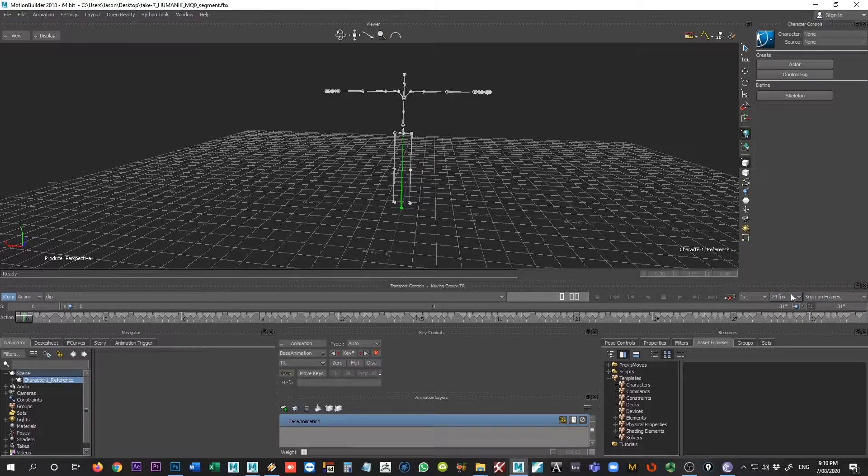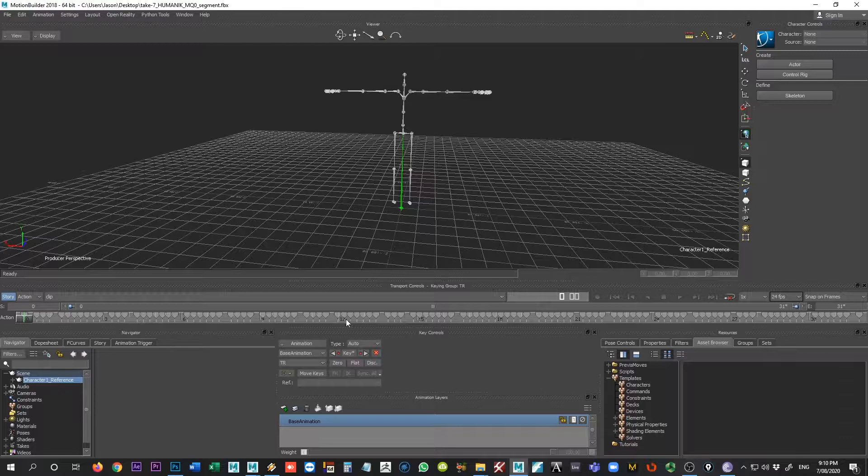So in Maya I'm going to be animating at 24 frames per second. Here inside of Motion Builder I will set it to the same. It may move some of our keys onto non-integer keyframes, but that's stuff that we can fix later on.